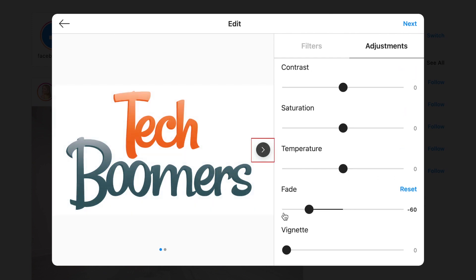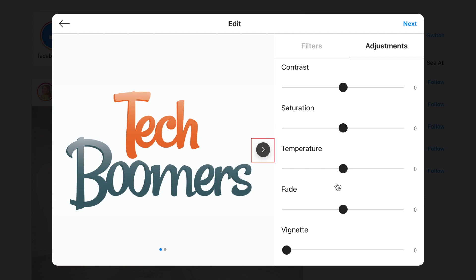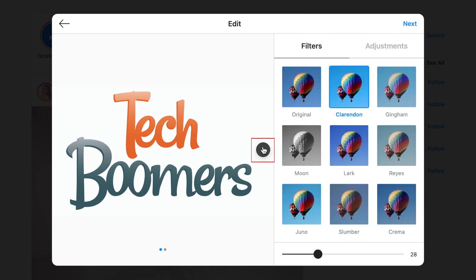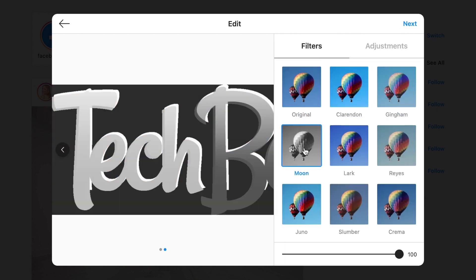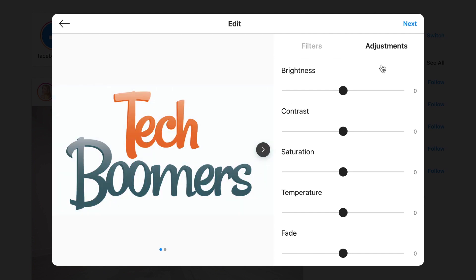If you're posting more than one image, tap the arrow on the right to go to the next image and repeat to make edits to them as well if you like. When you're finished editing, tap next.